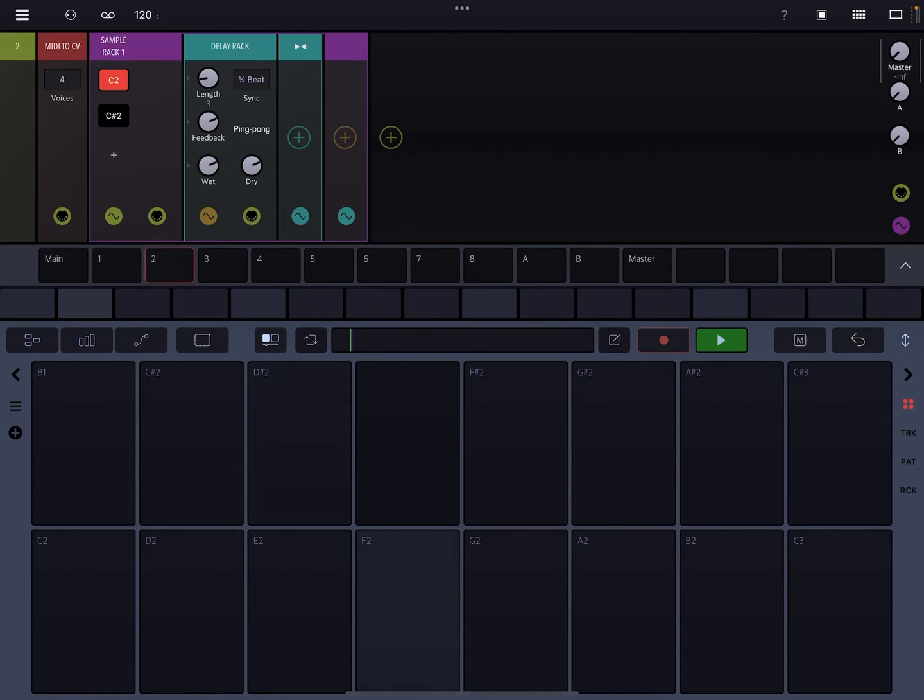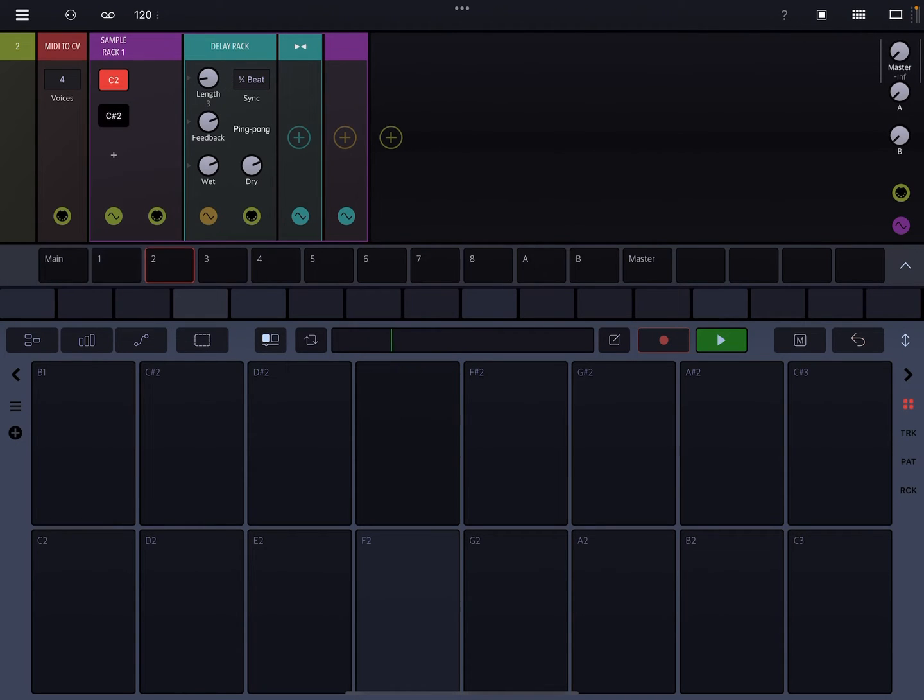Okay, let me go to track two, which track one is being sent to. So I'm basically just doing a bus send right now, but I'm just doing it this way just to kind of illustrate it in a different way. And just to show how flexible Drambo is at routing.